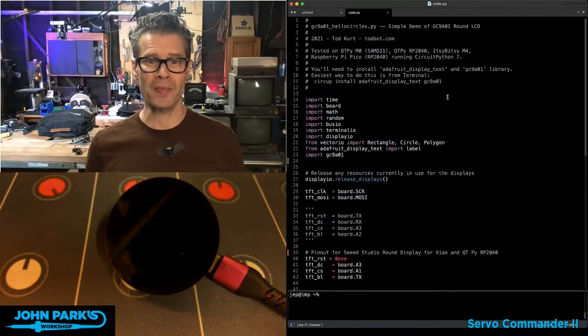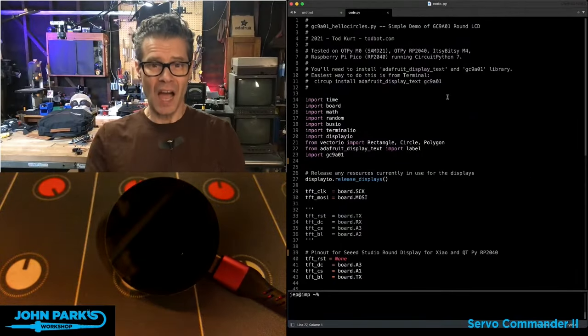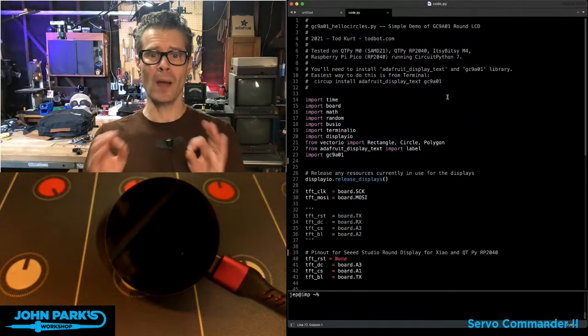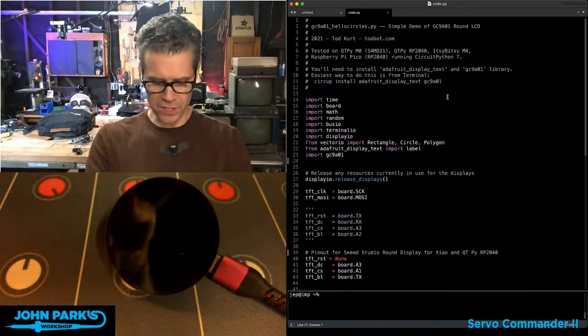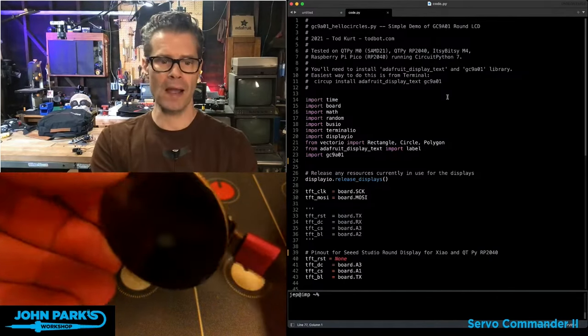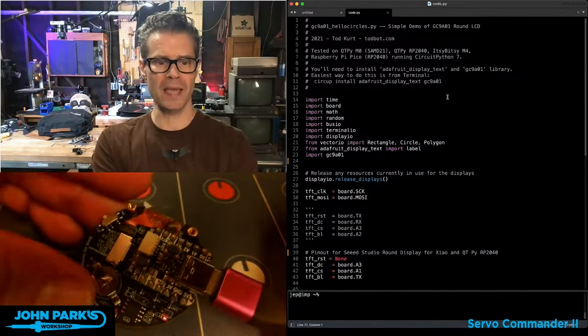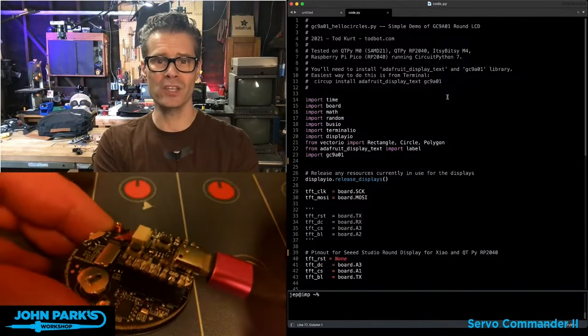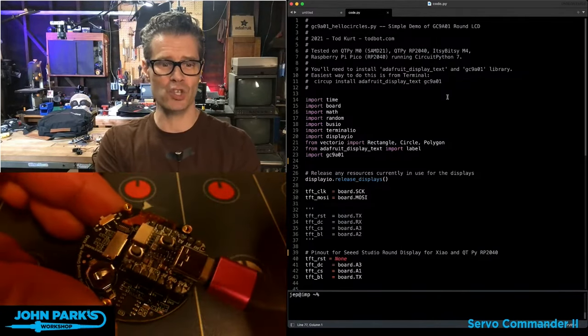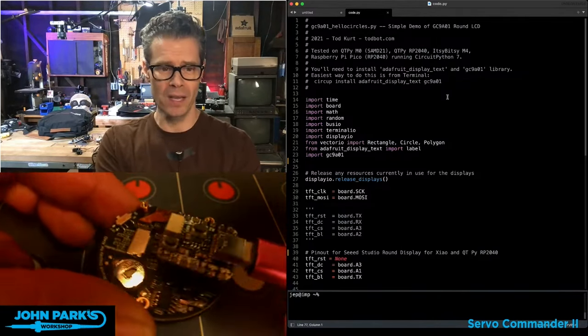For the CircuitPython Parsec today, I just wanted to show you how to hook up the Seed round display to your QtPy and use it inside of CircuitPython.